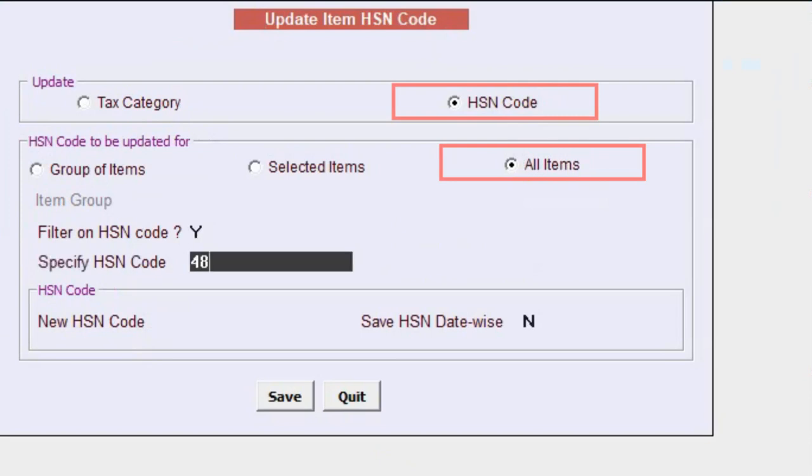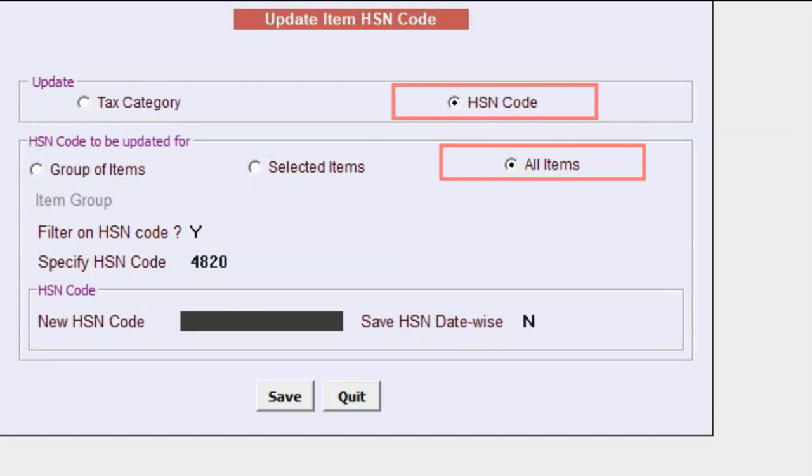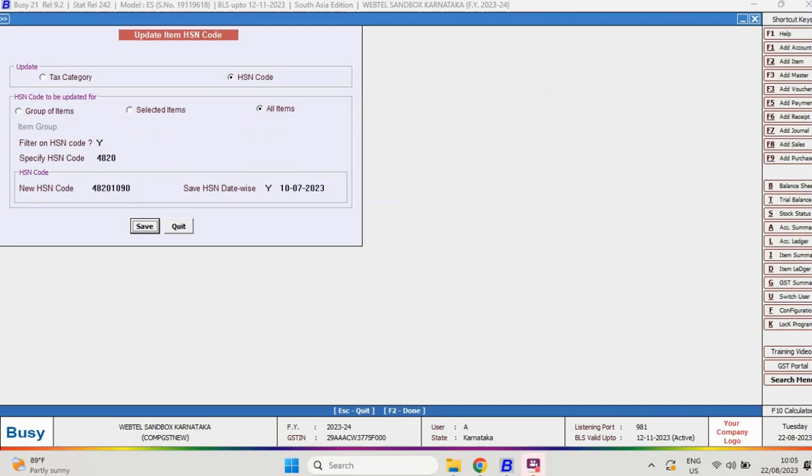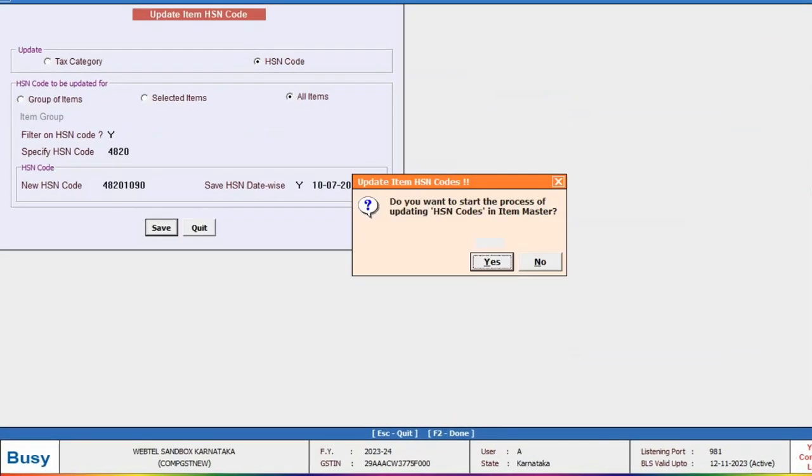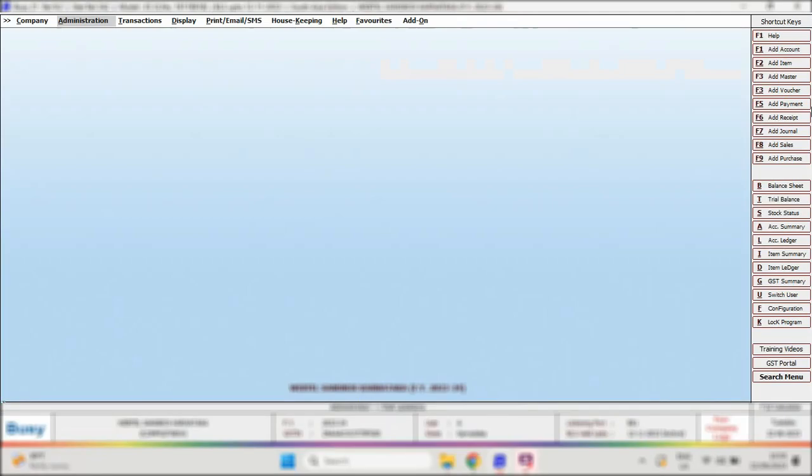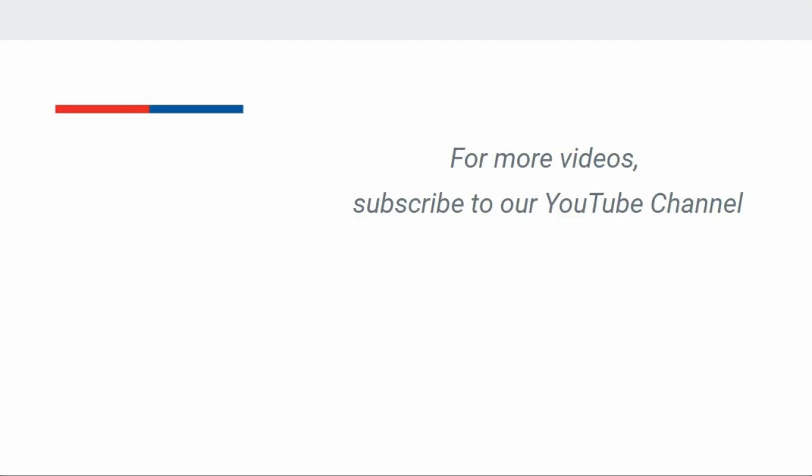Specify the old HSN code. Input the new HSN code and the effective date. Confirm and save the changes. Following these steps will automatically update the new HSN code along with the specified date for all the items where the HSN code is applicable.